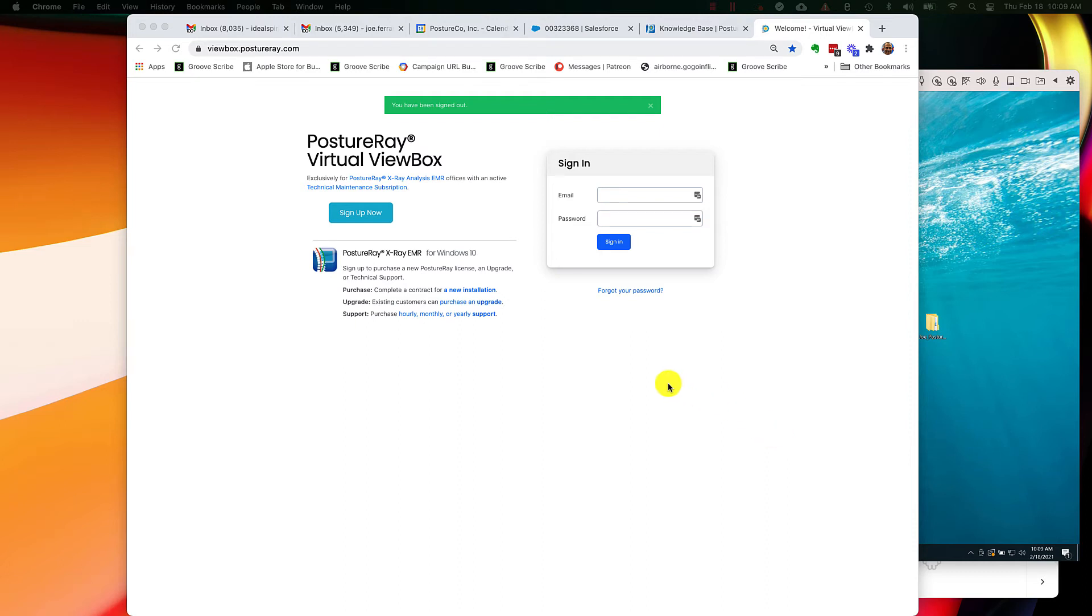Hello, in this tutorial we're going to show you how to reset your password on the Virtual ViewBox for Posture X-Ray EMR System.